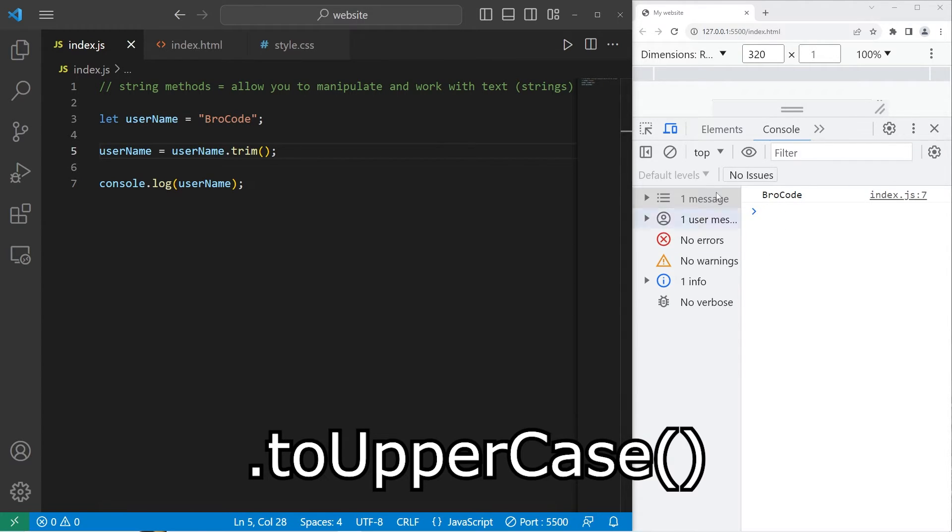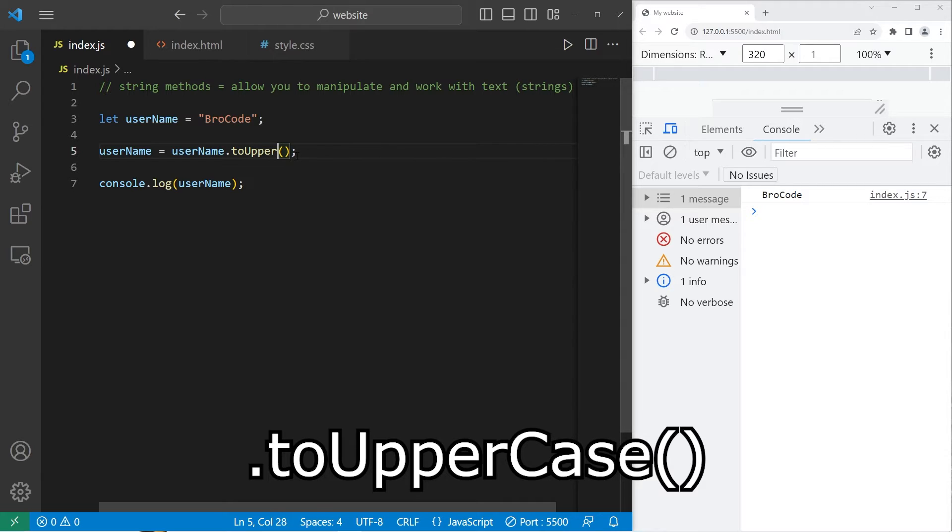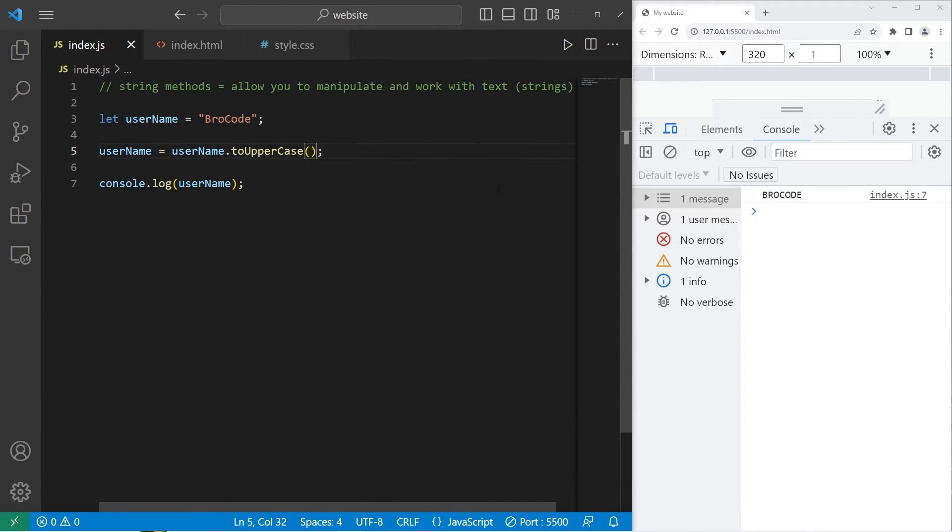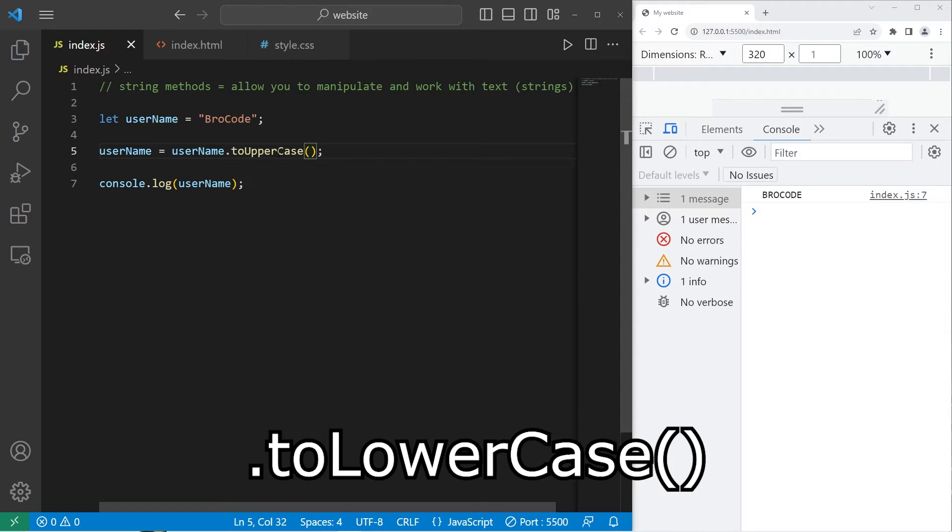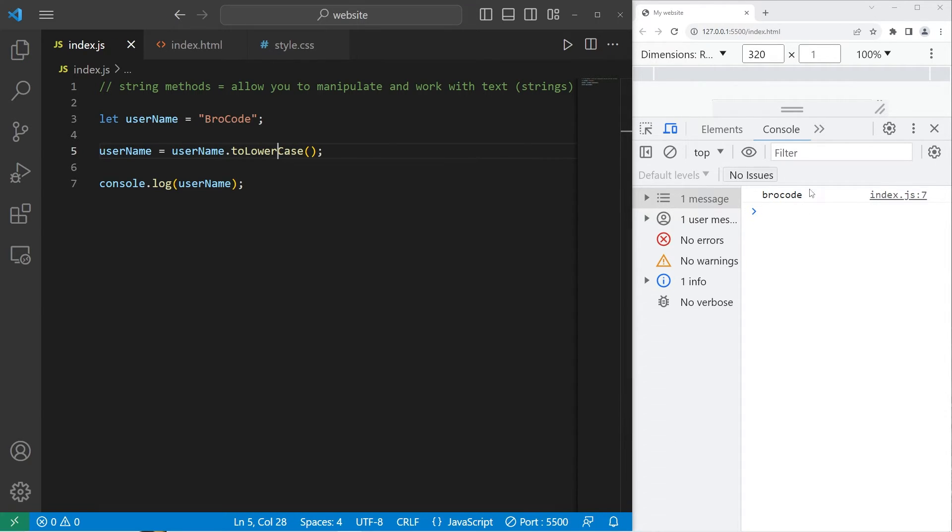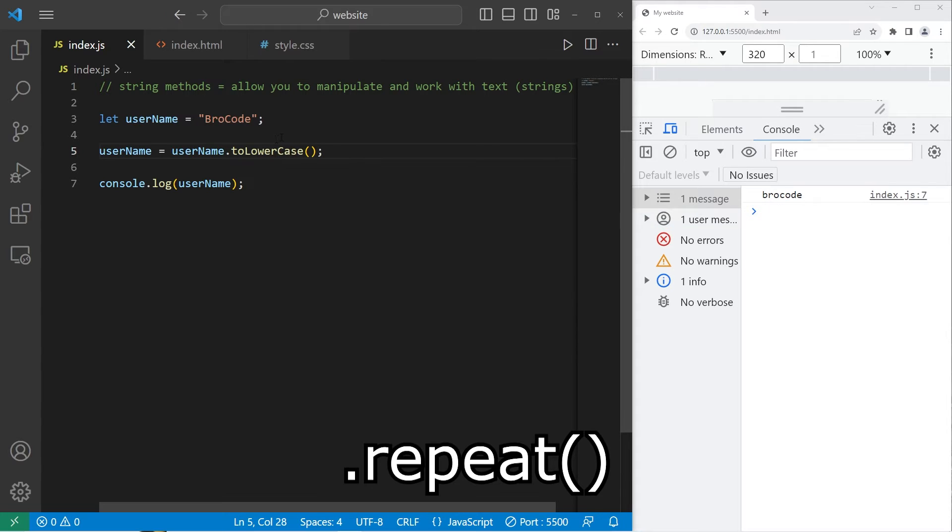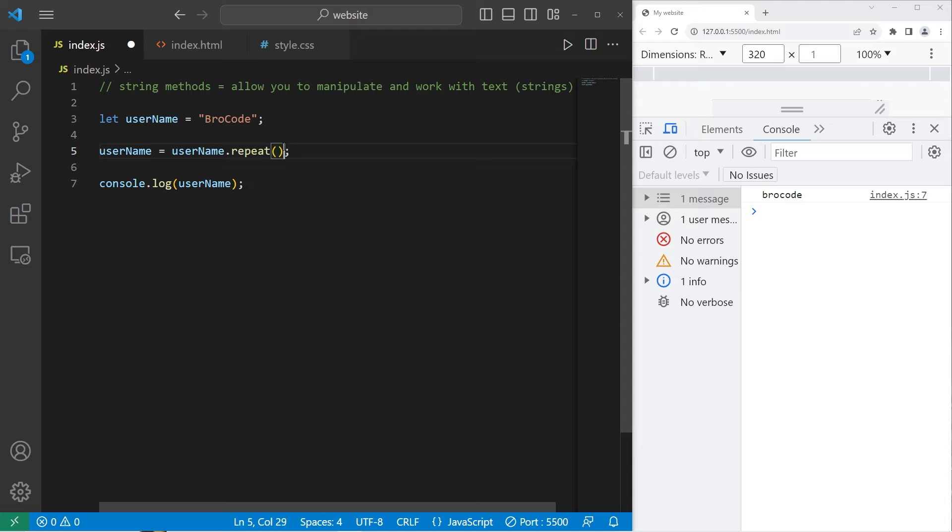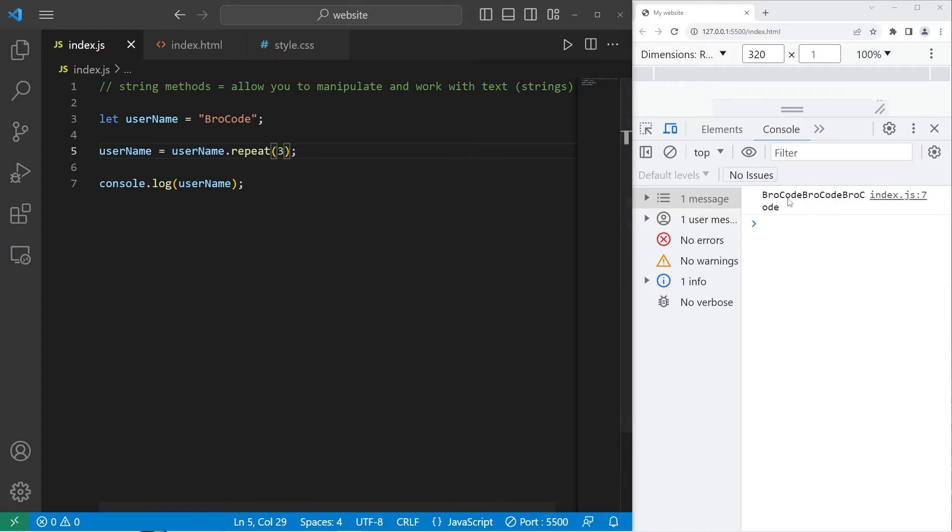To make my name all uppercase, I can use the toUpperCase method. Now, my string is all uppercase. Then, there's toLowerCase to make all of the characters lowercase. There's repeat to repeat a string. Within the parentheses of the method, how many times do you want to repeat the string? If I were to type 3, we'll repeat the string 3 times.